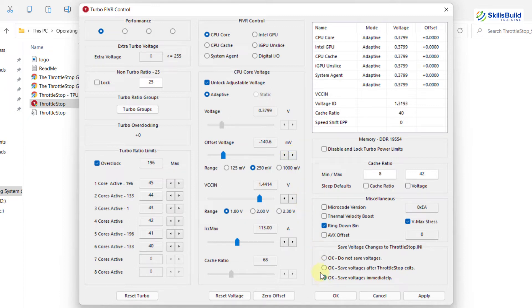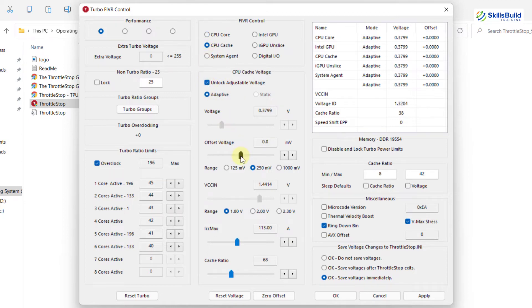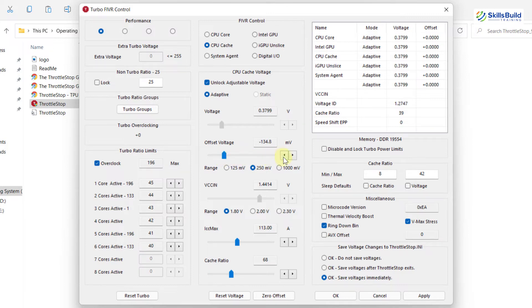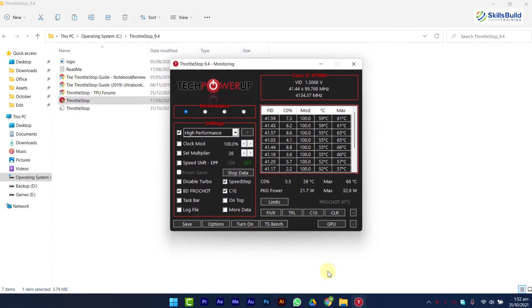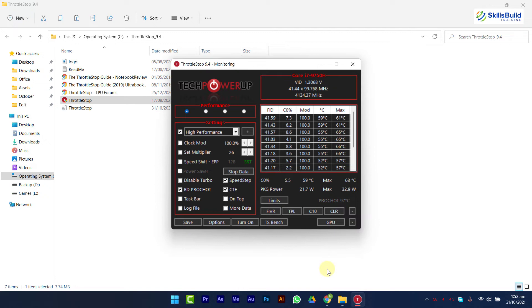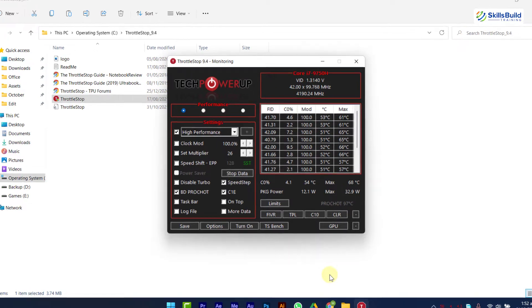Now select CPU cache. Check Unlock adjustable voltage and change Offset voltage to minus 140.6 and click on OK. These values work great for me, but if your system is not stable after setting these values, try changing these values in small increments from minus 100.6 to minus 140.6.